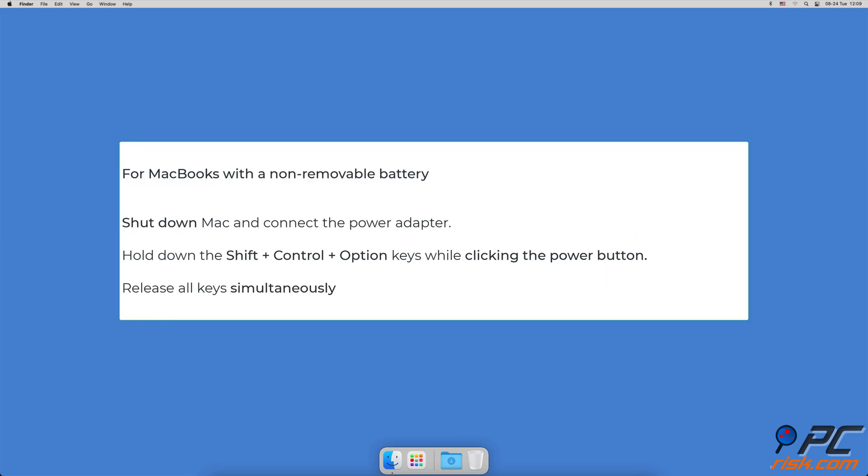To reset system management controller for MacBooks with a non-removable battery, shut down the device and connect the power adapter to the Mac. Hold down the Shift, Control, and Option keys while clicking the power button. Finally, release all keys simultaneously. The light on the MagSafe adapter might change color to signify that SMC has been reset.